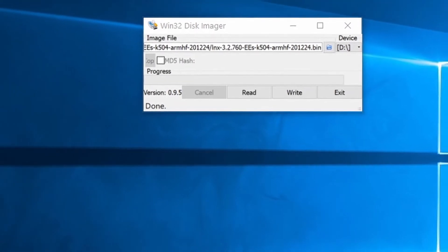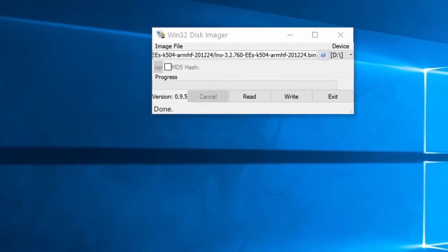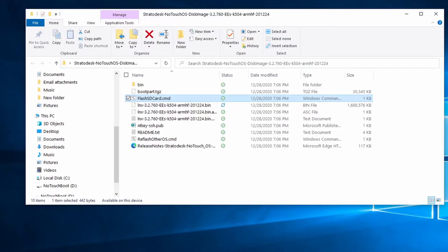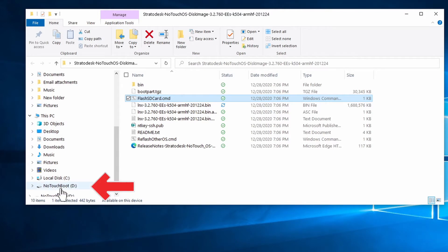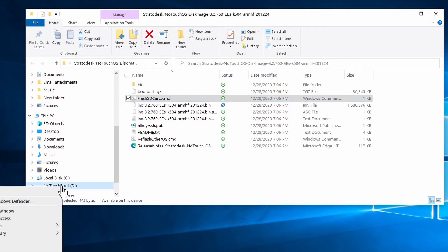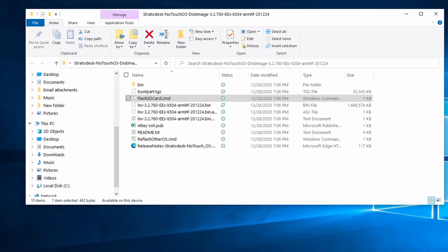All right, that finished. Here you can see now it's showing D is no touch boot. I'm just going to right-click and eject that. Once we're finished, we're ready to insert it into the Raspberry Pi and boot that.